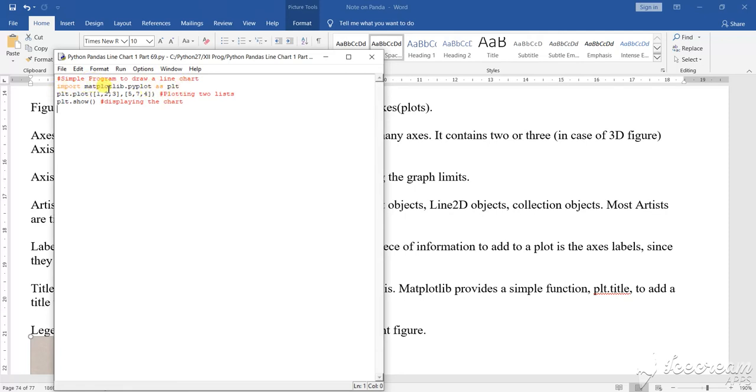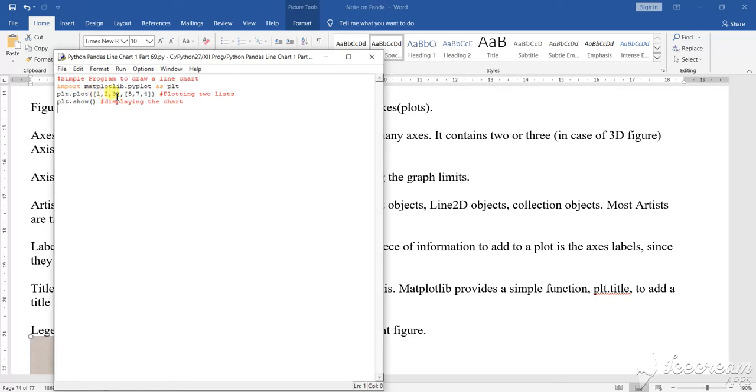Import matplotlib.pyplot as plt, what I have said has been done here. Now, plt.plot - here I have taken the range 1, 2, 3, 5, 7, 4, okay.